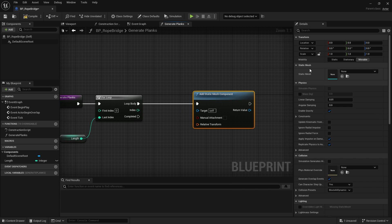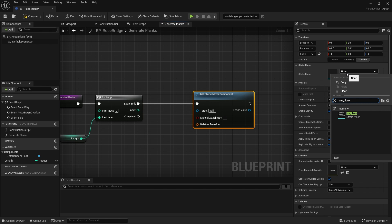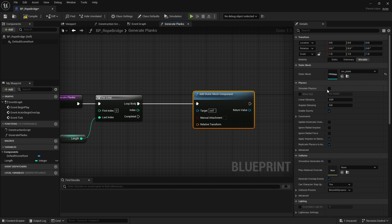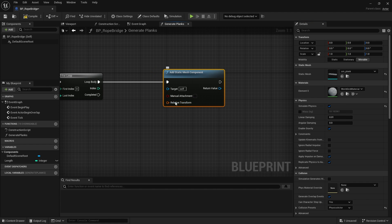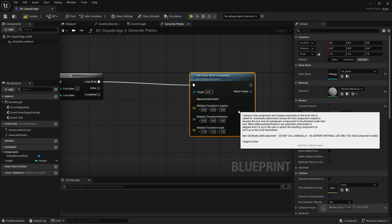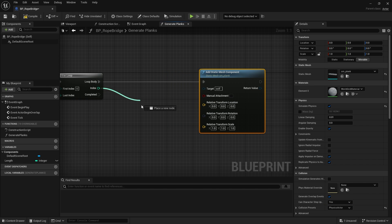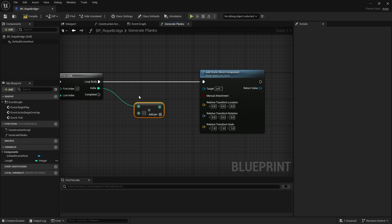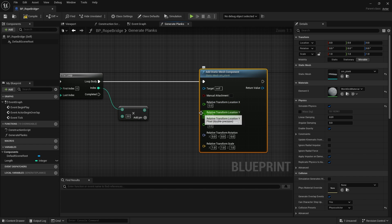On the right-hand side where it's selected, choose the plank asset we just made, then turn on Simulate Physics. We need to give it a location, so split the Transform. Take the loop index and multiply it by the plank size plus a gap — my planks are 50 units wide and I want a 10-unit gap, so I multiply the index by 60. Feed that into the Y coordinate of the location.